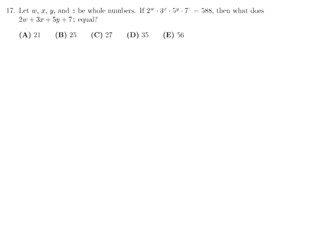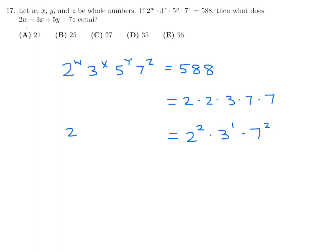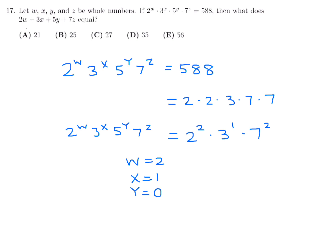Number 17: If 2^w × 3^x × 5^y × 7^z = 588, find 2w + 3x + 5y + 7z. Prime factorizing 588 gives 2 × 2 × 3 × 7 × 7 = 2² × 3¹ × 7². Matching exponents: w=2, x=1, y=0, z=2.